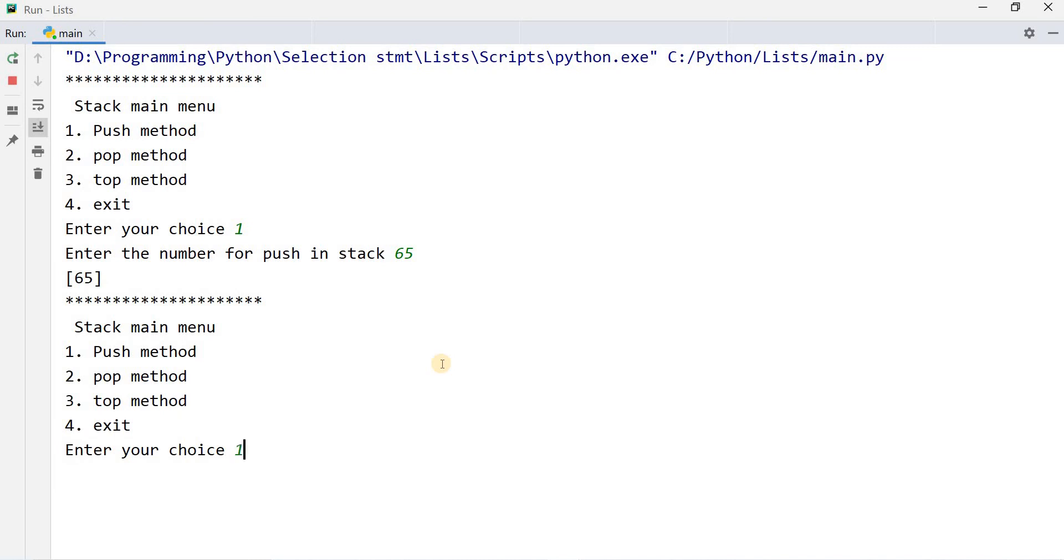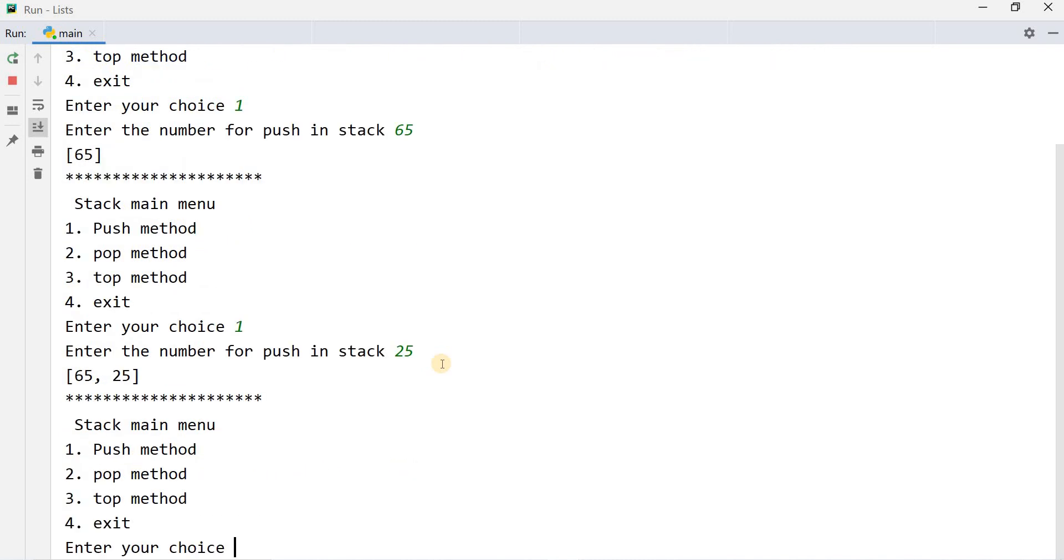Again I'm going to press 1 and I will enter new value 25. Now the value in the stack is 65 and 25.